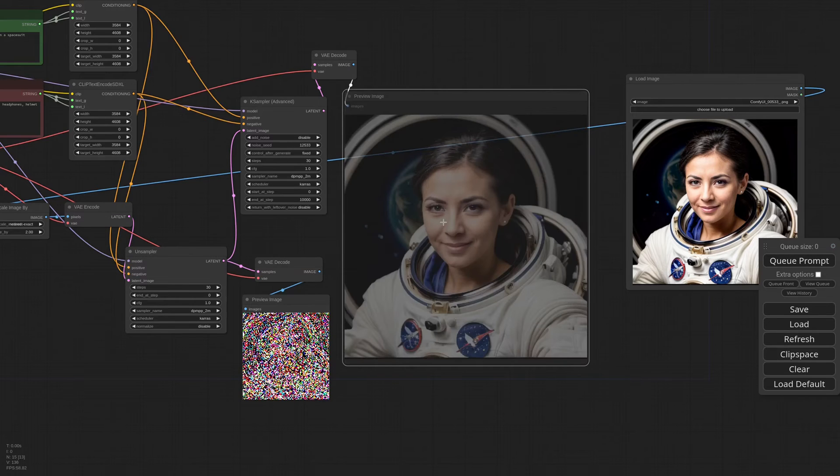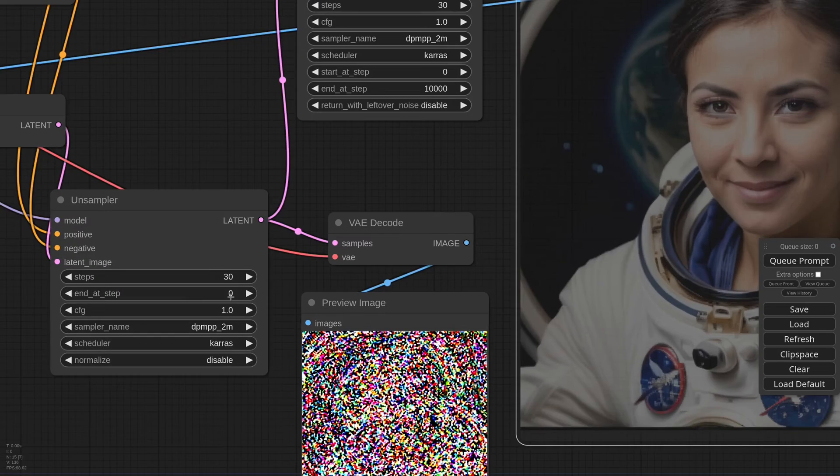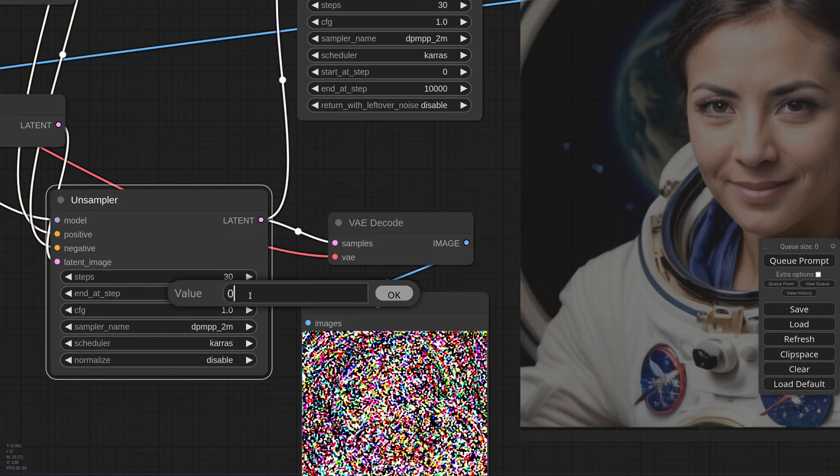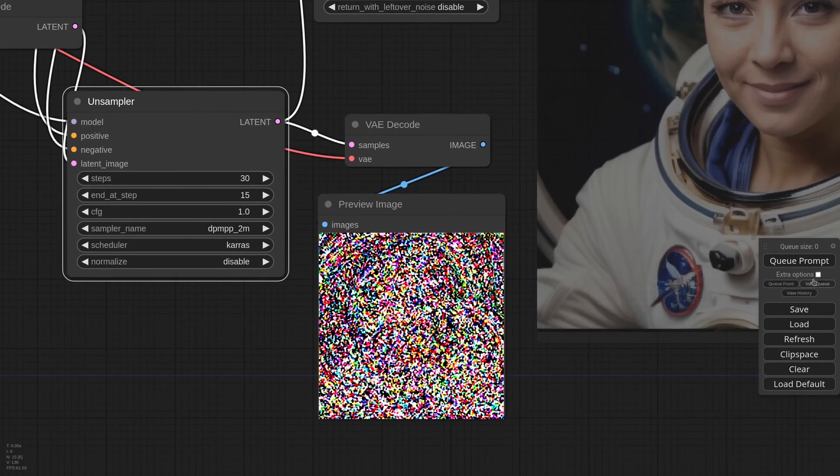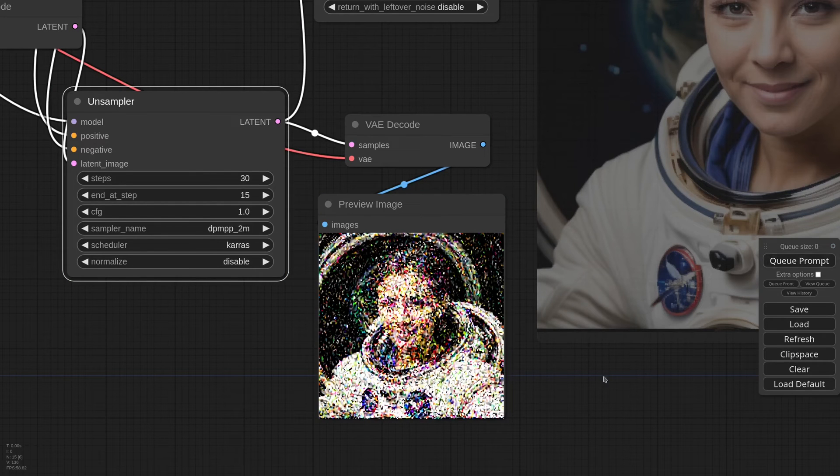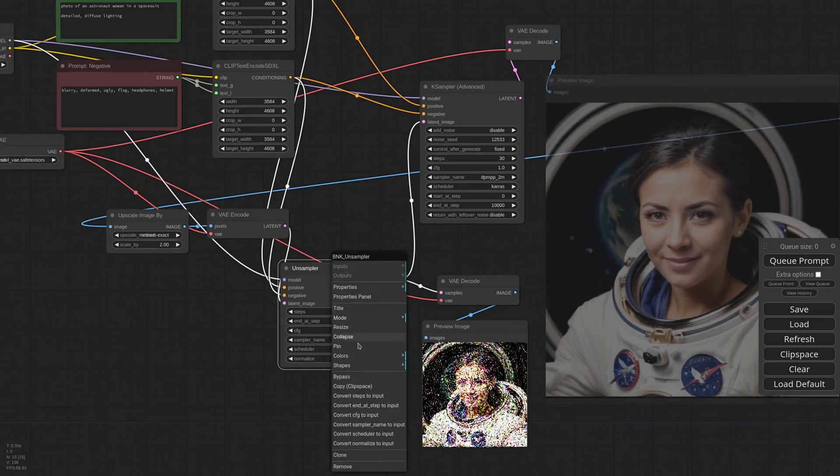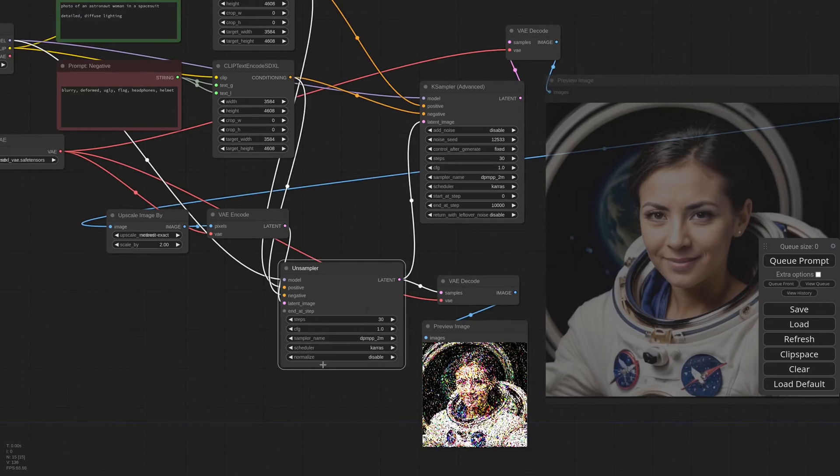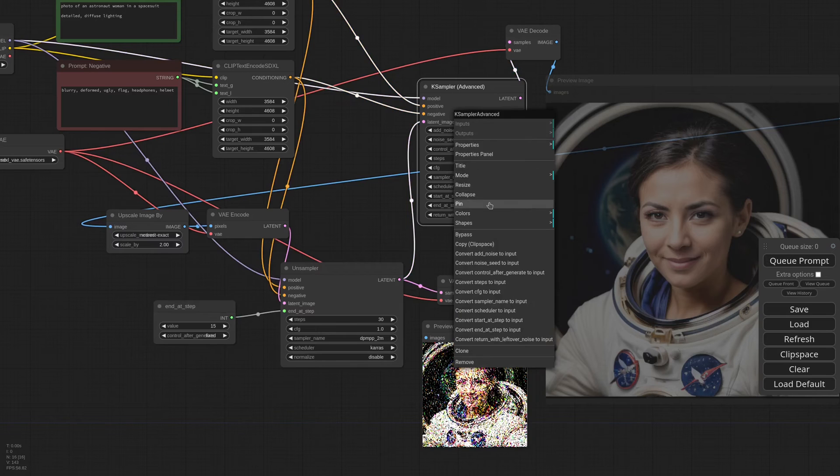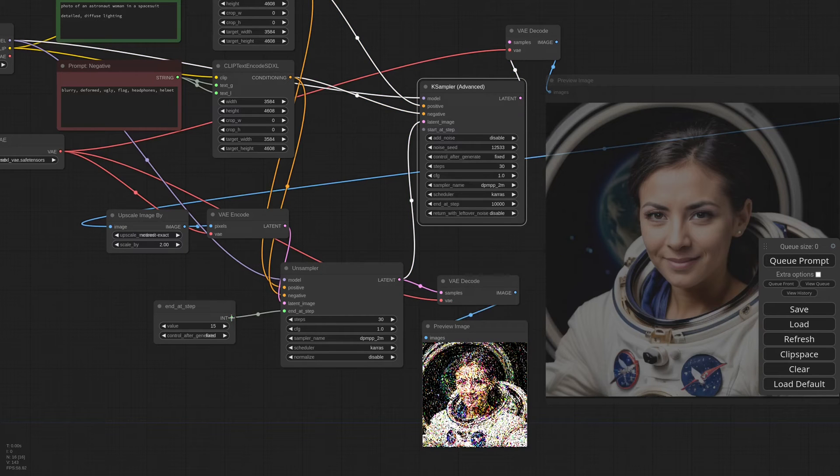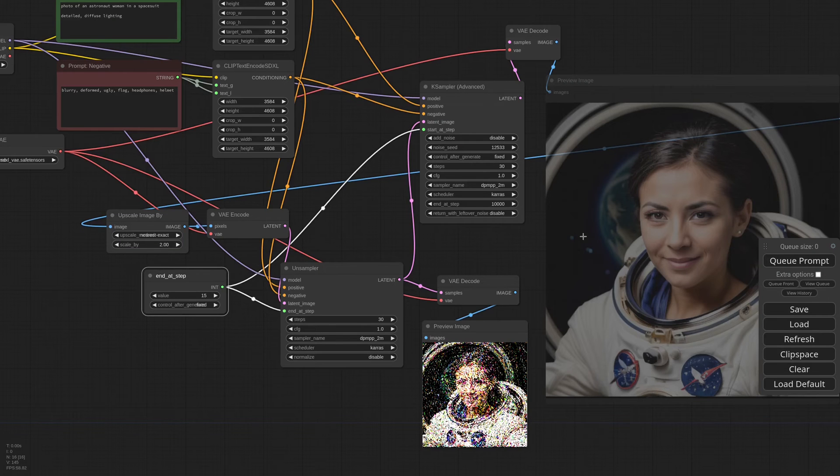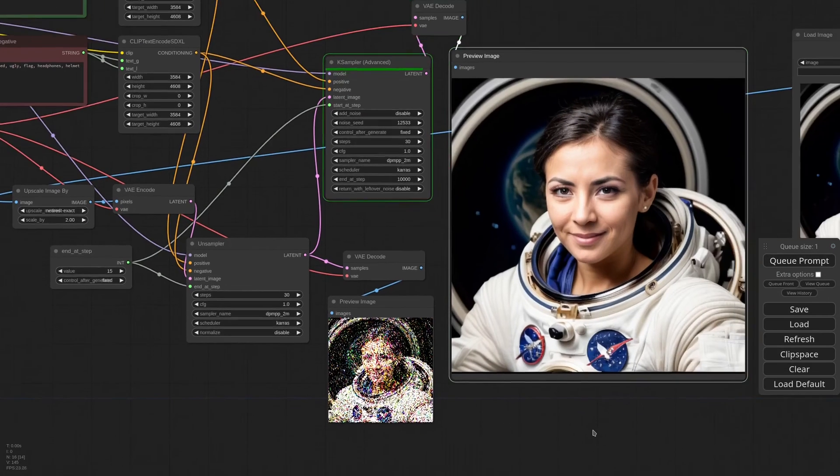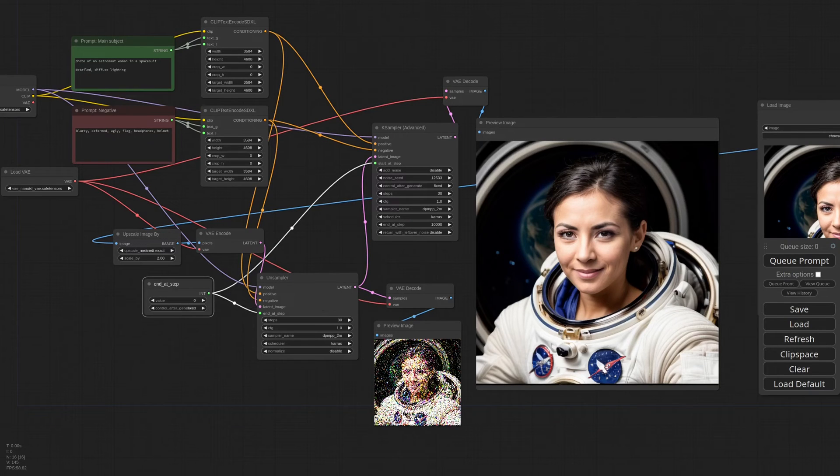This actually becomes the first step of the generation that happens in the K sampler. With just this one frame and a rough description, the SDXL model was able to recreate the original image. Let me increase the end at step value to 15. Now the unsampler renoised the image up to the 15th step instead of the first. Now I convert the end at step to an input and connect to start at step in the K sampler, so the two are synced. If I generate now, the result is the same, but the K sampler only generated 15 frames out of 30. Let me set it back to 0.